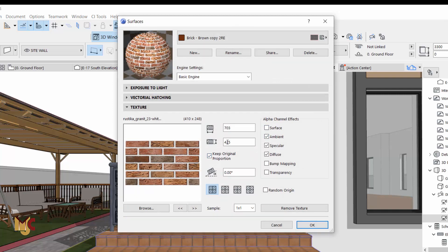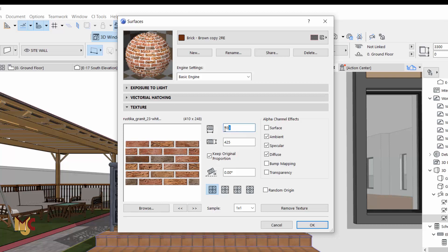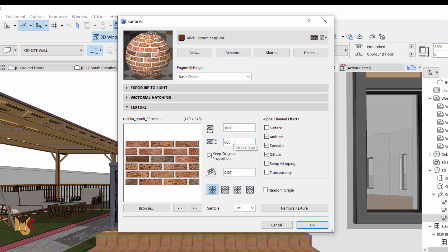So you can always increase the scale here. Just change the figure right here. Maybe make it one thousand, the other one would automatically adjust itself.